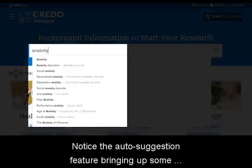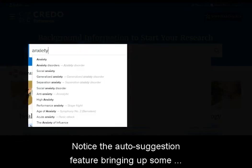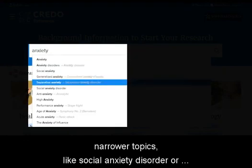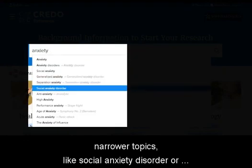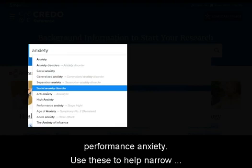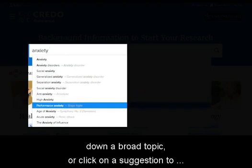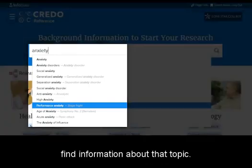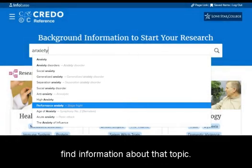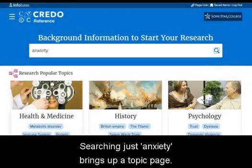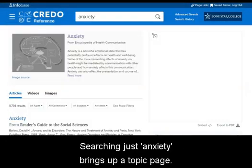Notice the auto-suggestion feature bringing up some narrower topics like social anxiety disorder or performance anxiety. Use these to help narrow down a broad topic, or click on a suggestion to find information about that topic. Searching just anxiety brings up a topic page.